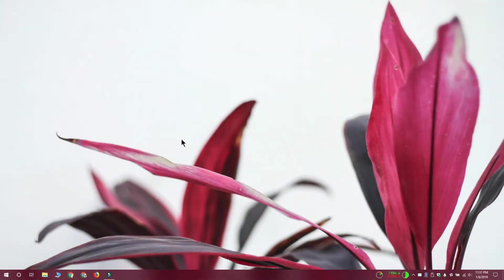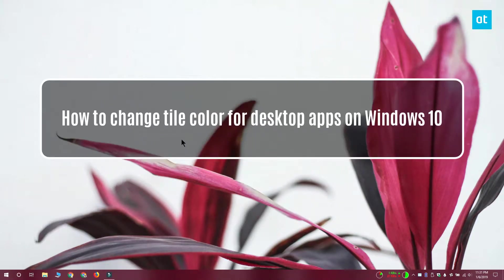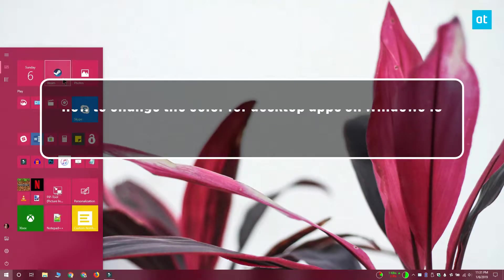Hi everyone, this is Fatma from Addictive Tips and I'm going to show you how you can change the tile color for desktop apps on Windows 10.